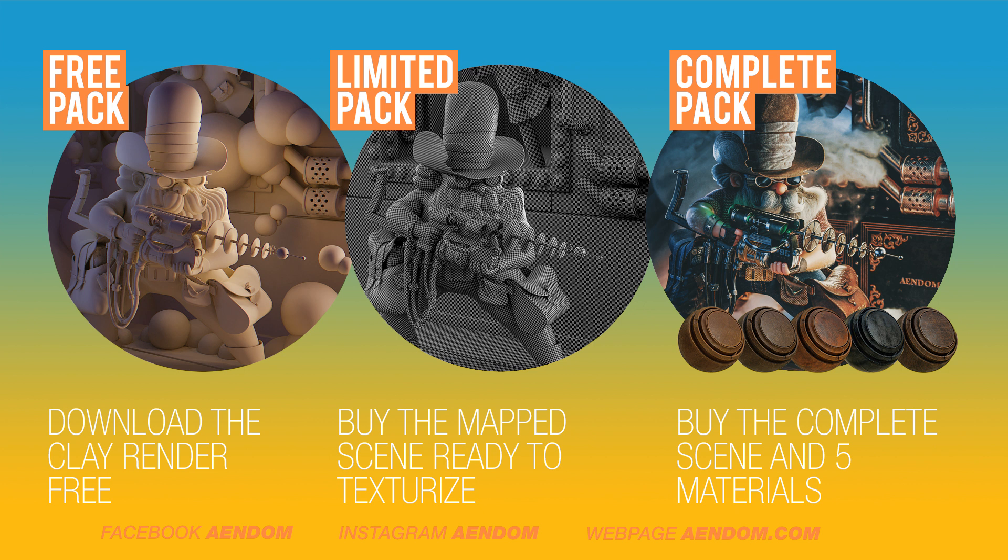The limited pack includes a mapped scene so you can texture it in Substance Painter. The complete pack includes everything that I told you before and also 5 materials made in Substance Painter.